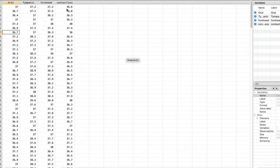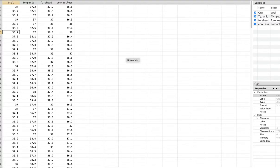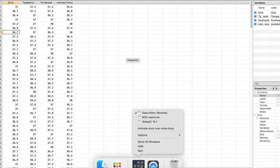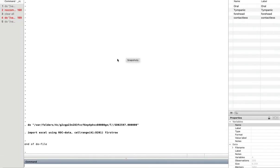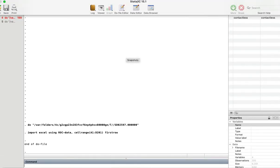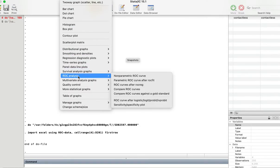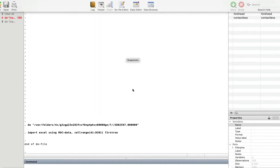In my ROC curve I'm going to compare the tympanic measurement against the oral, the forehead measurement against the oral, and contactless against oral. So we have loaded the dataset and taken a look at the data. Now what we can do is run the ROC curve. You go to Graphics, ROC Analysis, Compare ROC Curves.